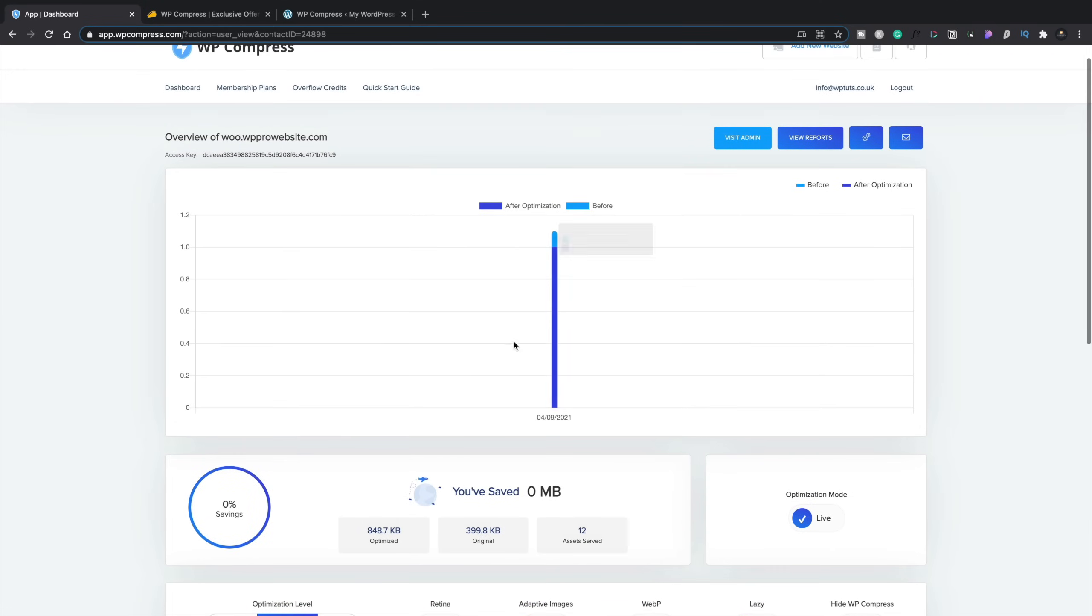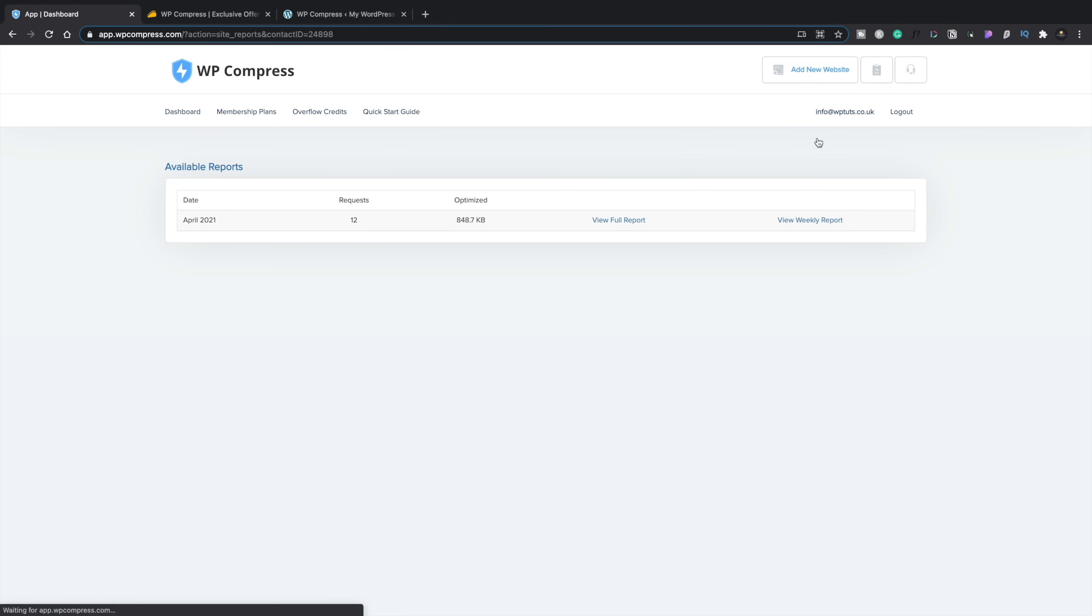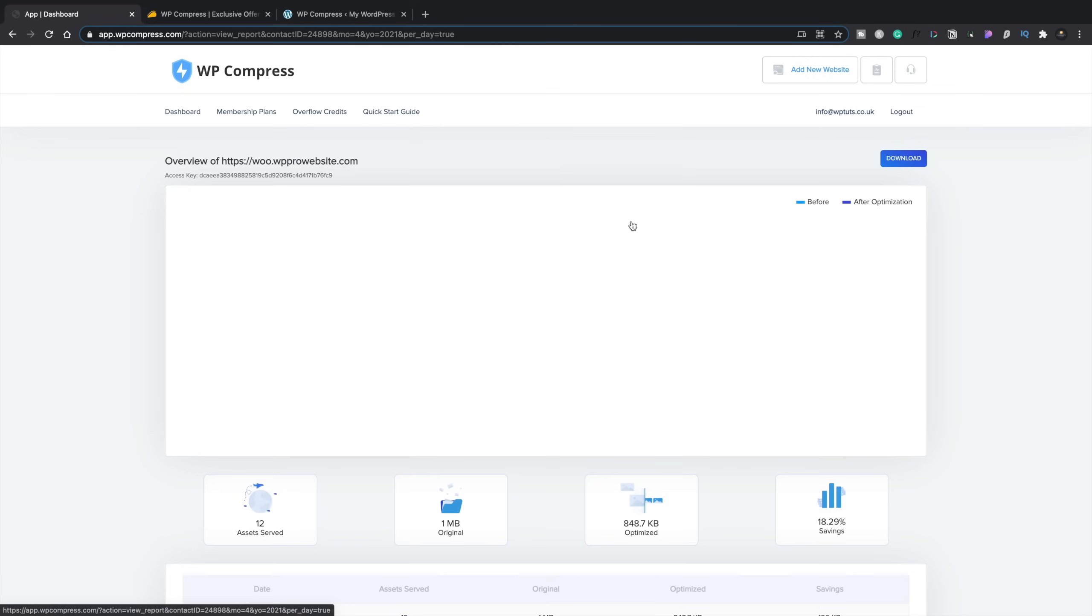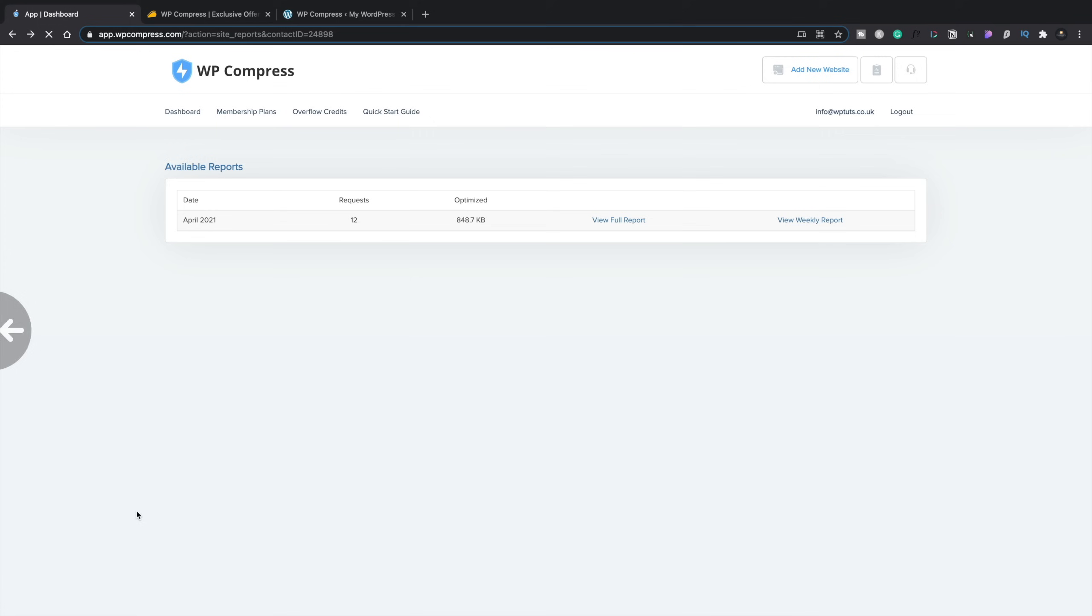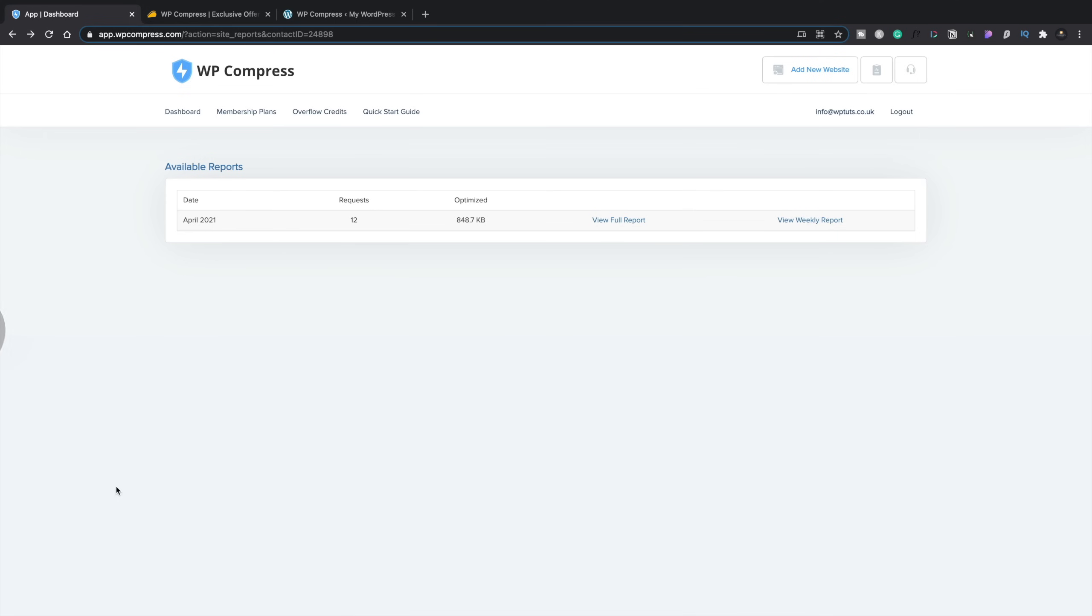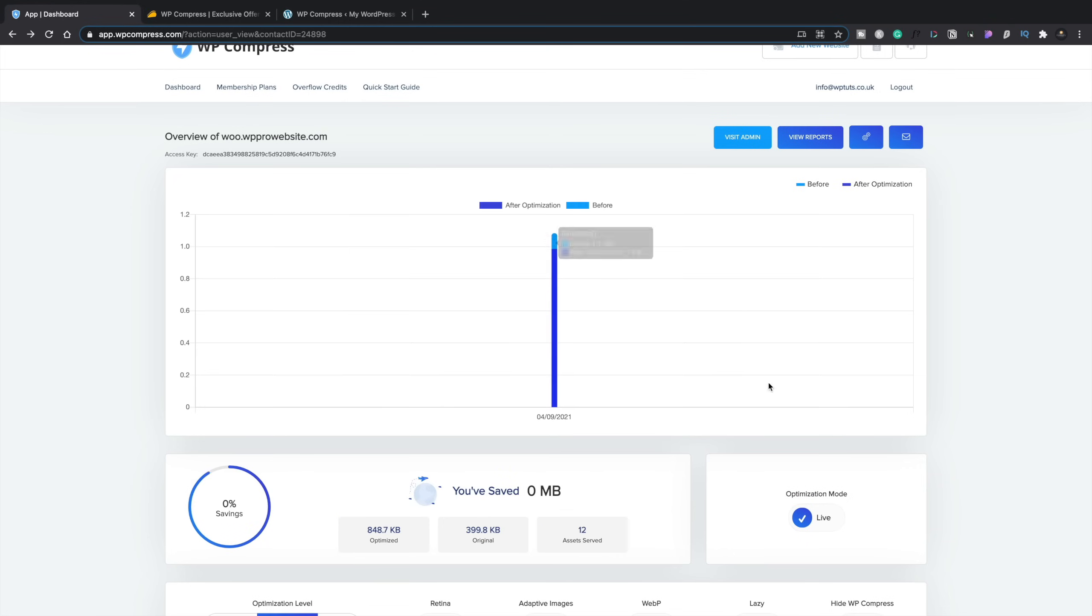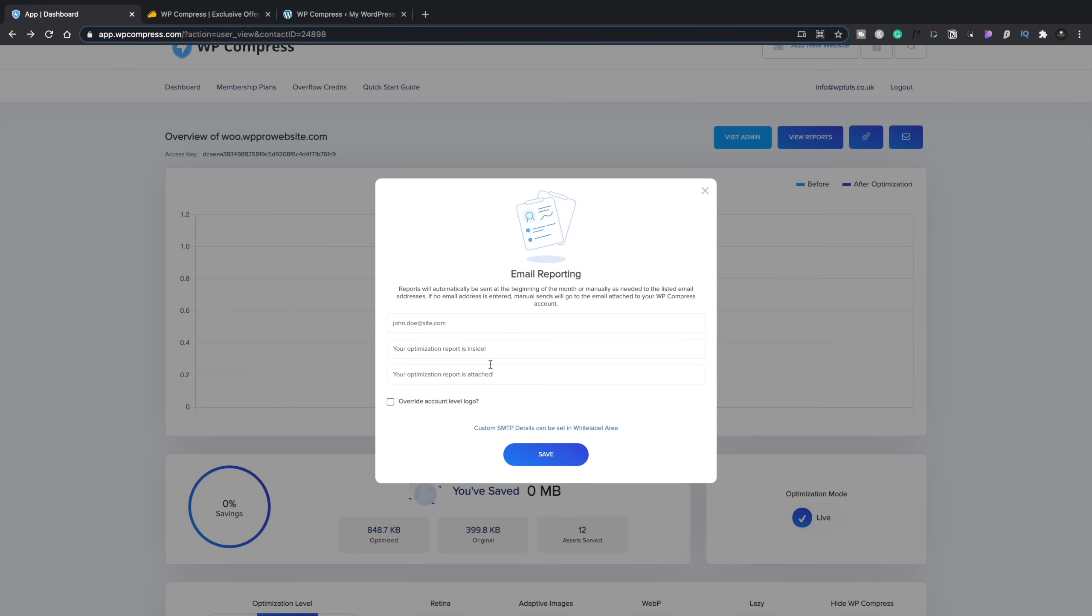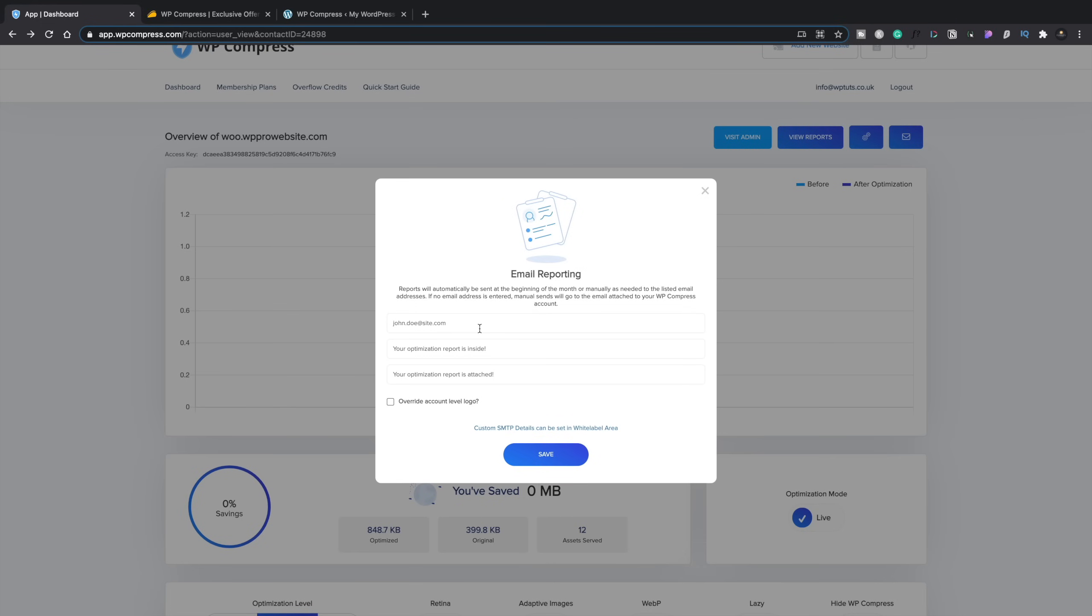Okay, so what else do we have? We can visit the admin. So we can jump straight into the admin for this particular site. We can also view reports. And you can also automate reports going off to your clients. If you had reports that you wanted to send out to your client to let them know how well this is working for them and how much they're saving and so on, you could do that. And you can see you can view a full report. This is going to give you all the information about this particular website, which you can download. And you can take a look at your weekly report, which would have different information inside there. So that's quite cool to see. You've got those options.